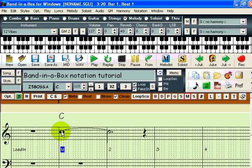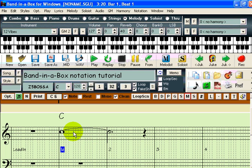We have now entered a note that is seven beats long — a whole note tied to a dotted half note. This note is likely too long for our purposes, and there are two ways to shorten the note. The first way to shorten it is to add another note further along. Let's add another C at the second beat. The first note has been shortened accordingly to a quarter note, and now the second note is the long note. You can continue like this for an entire song, and the previous note will always be shortened to the correct length.